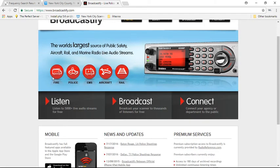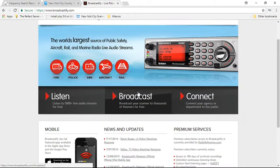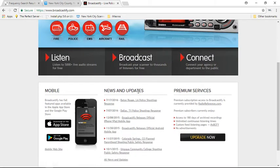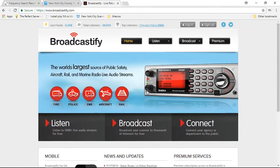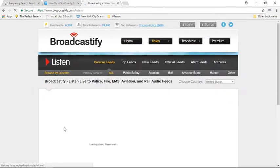And you can listen to everything. They have a whole bunch of stuff here: fire, police, EMS, aircraft, rail, repeaters, amateur repeaters. You can listen to a lot of stuff here.